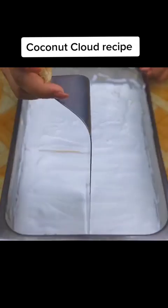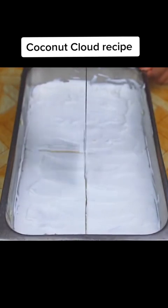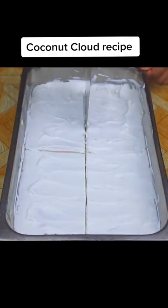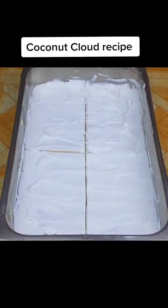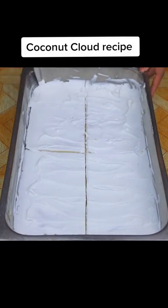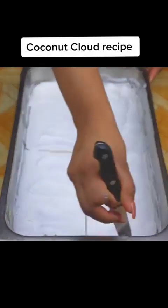I would like you to rate this recipe from 0 to 10 to know if you liked the result. Thank you for watching this recipe until the end — I hope you liked it.